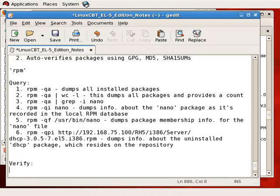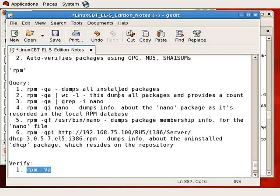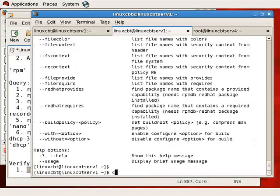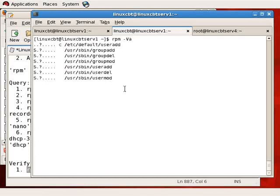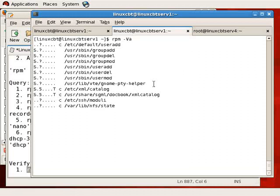Now let's move on to verification. You can verify all packages on your system using `rpm -Va` — uppercase V followed by lowercase a. Uppercase V means RPM is to verify packages in the RPM database or a package on your filesystem or remote location. Verify all navigates through your database, checking all 929 packages to determine whether the integrity of the packages is intact.